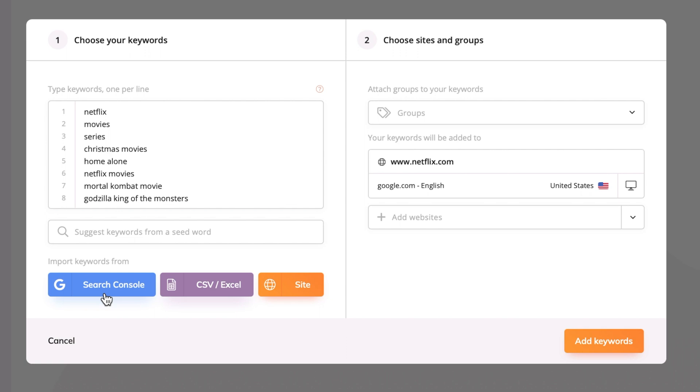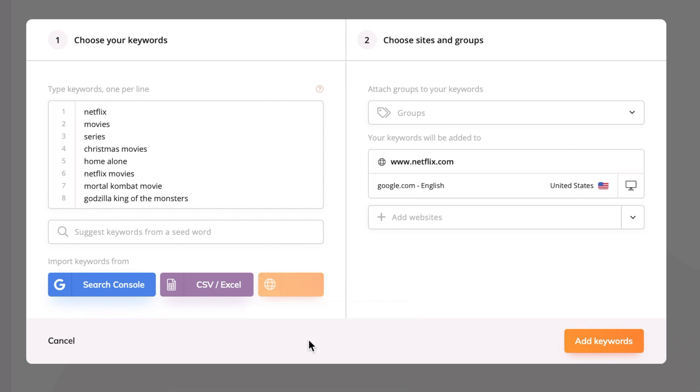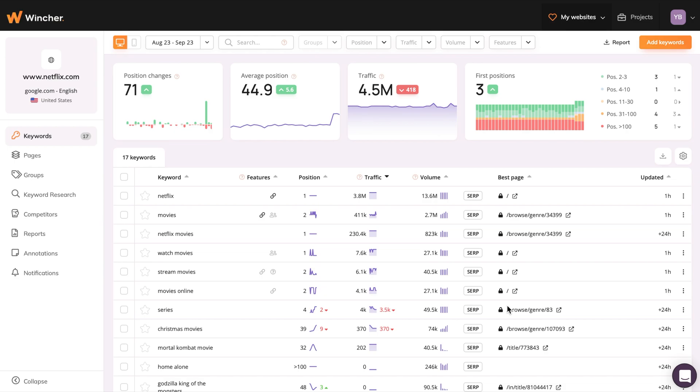Also, you can import keywords from your Google Search Console, CSV or Excel files, and even import keywords from any other website on Wincher. To do it, click on Site and select the website you want to import the keywords from. When you're done, click on Add Keywords and give Wincher some time to prepare your dashboard.